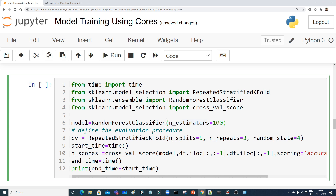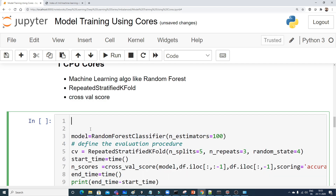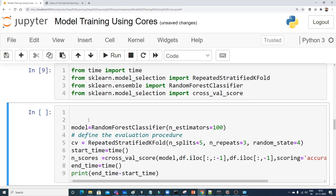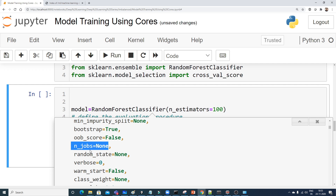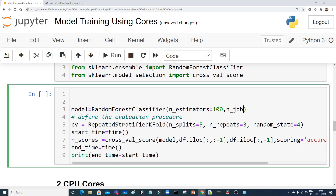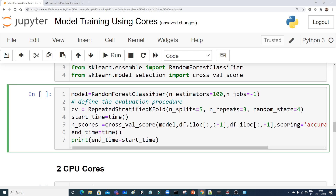Inside RandomForestClassifier, if you press Shift+Tab you'll see a parameter called n_jobs. This parameter lets you assign how many CPU cores the training should use. If n_jobs equals 1, it uses one core; if 2, it uses two cores, and so on up to however many cores you have. In my system with 16 cores, I could specify 16. You can also use minus 1 to use all available cores.